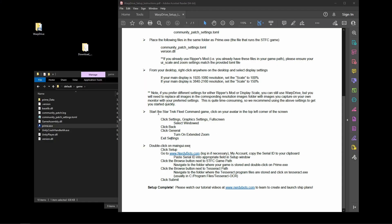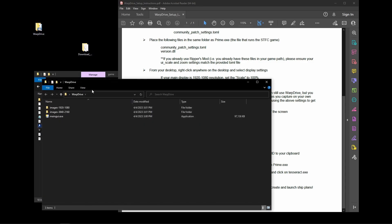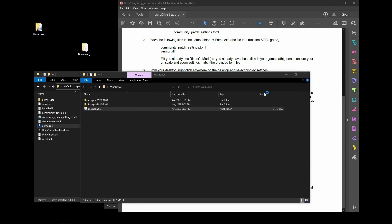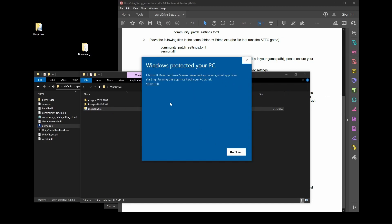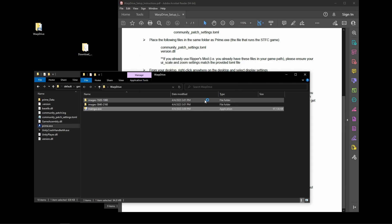Once those steps are complete, you're ready to run Warp Drive. Navigate to where your main GUI.exe file is and double-click it. If Windows Defender shows an unrecognized app warning, click More Info and then Run Anyway.